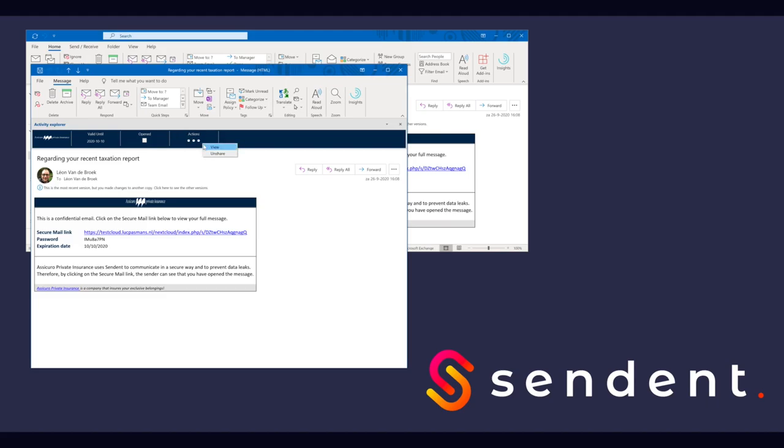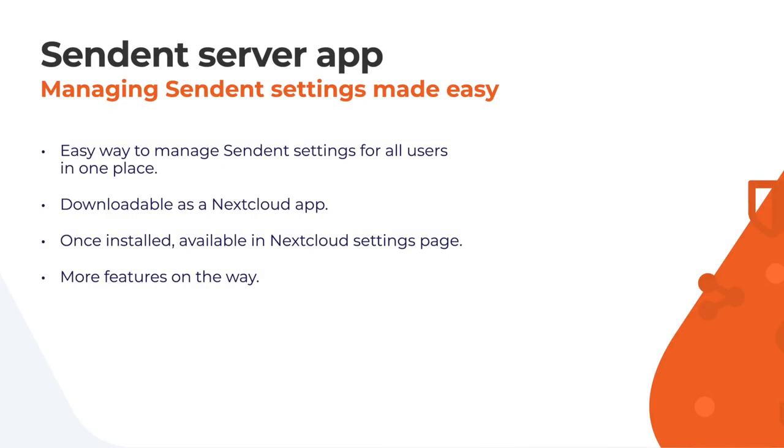So that concludes our demos. There is more to Sendent than you have seen up until now. Our server app for instance. The server app provides an easy way to manage Sendent settings for all users in one place. It is downloadable as a Nextcloud app.